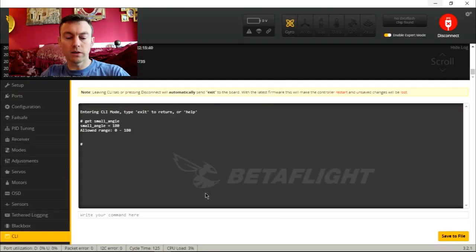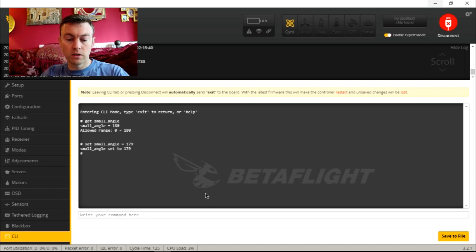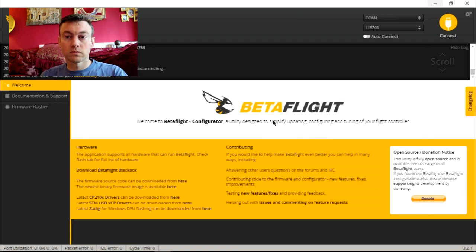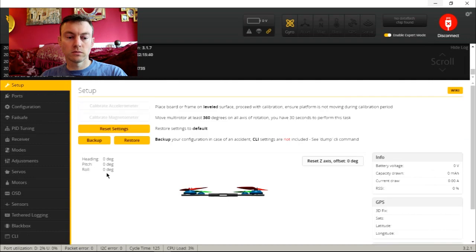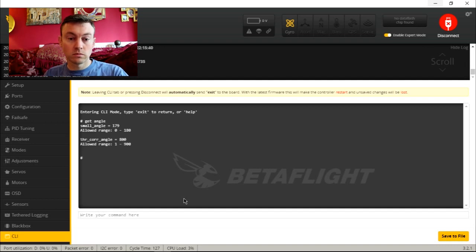So I'm going to type `set small_angle = 179` and hit enter, then type `save`. We'll reconnect, go back to the CLI, type `get angle`, and you can see that the small angle is now set to 179.